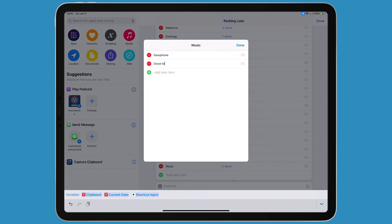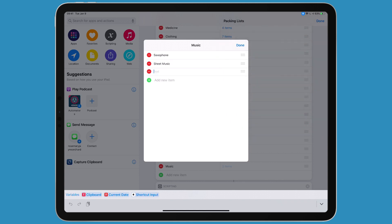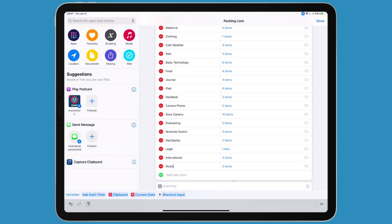There'll be music, sheet music, and microphone. Sometimes I have to bring my own mic. Done. So you can see I've added the music item with three items in the array.